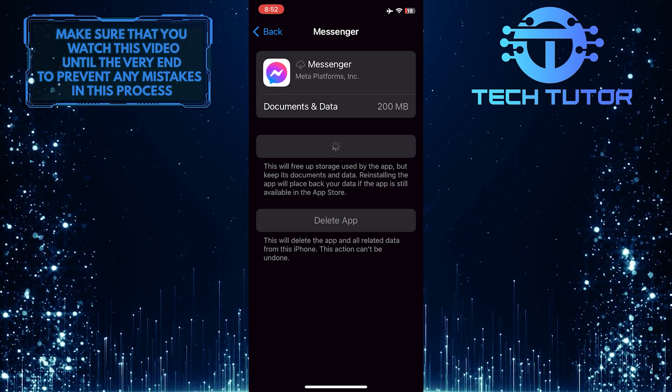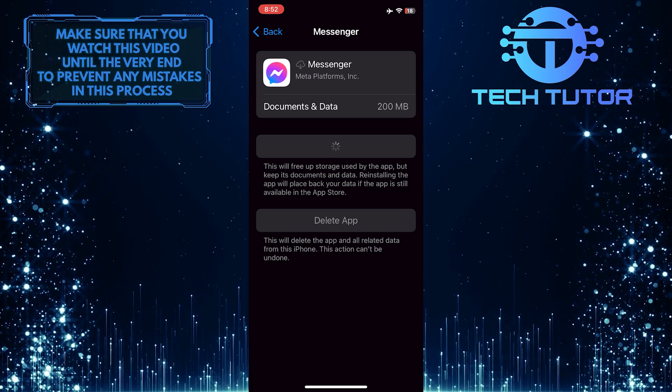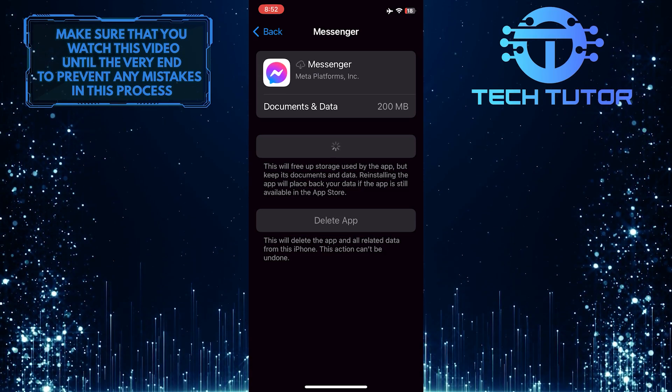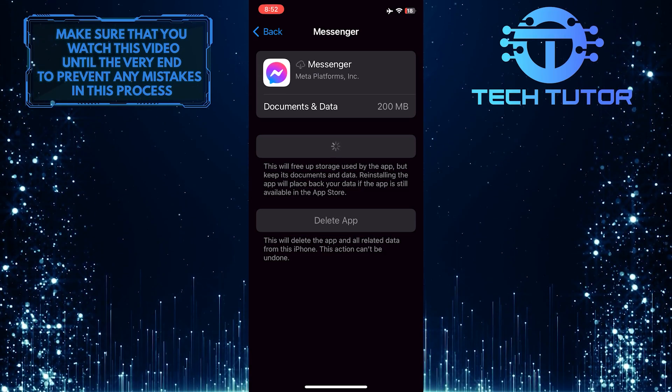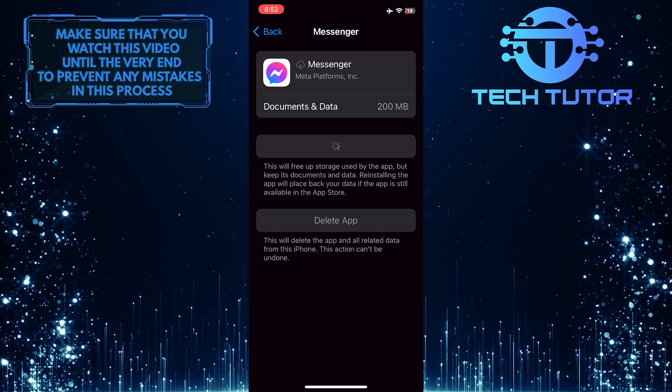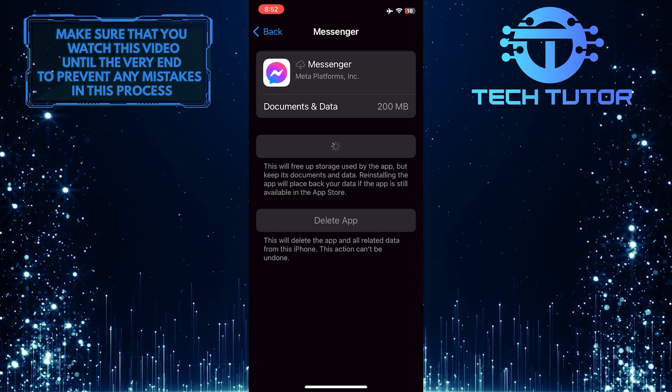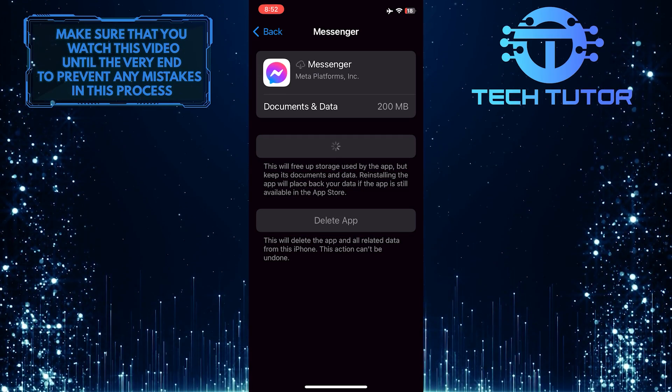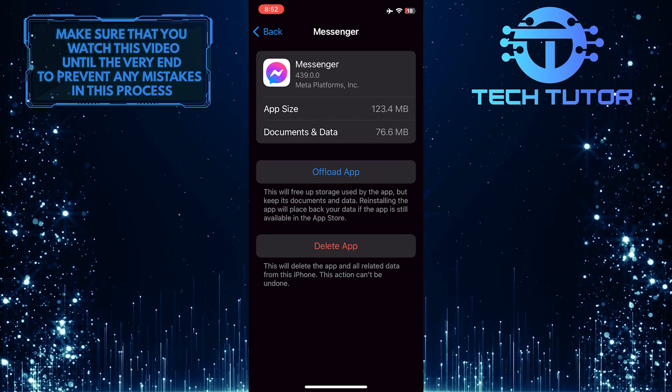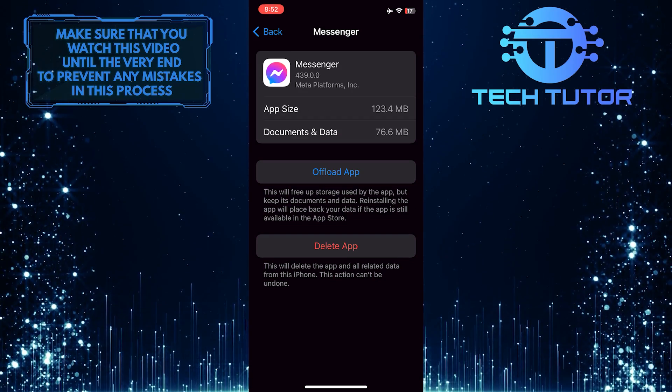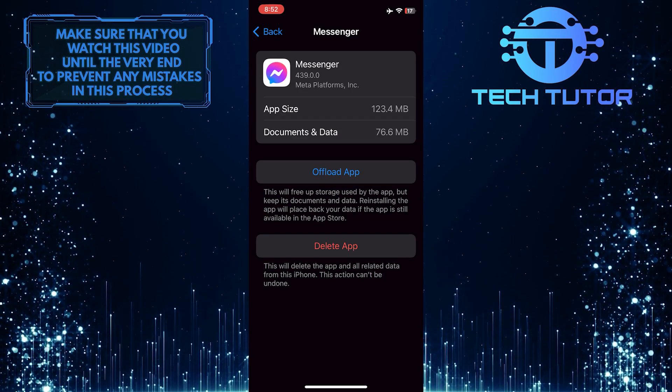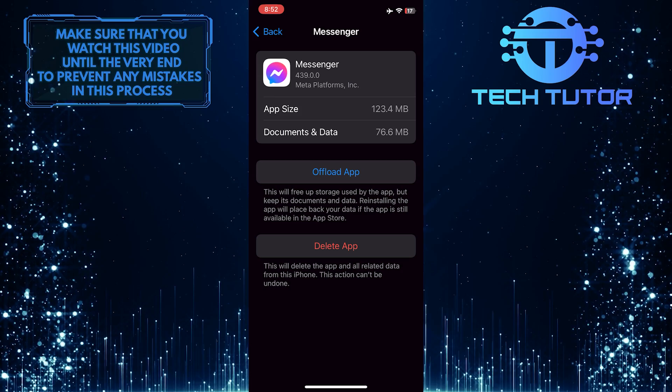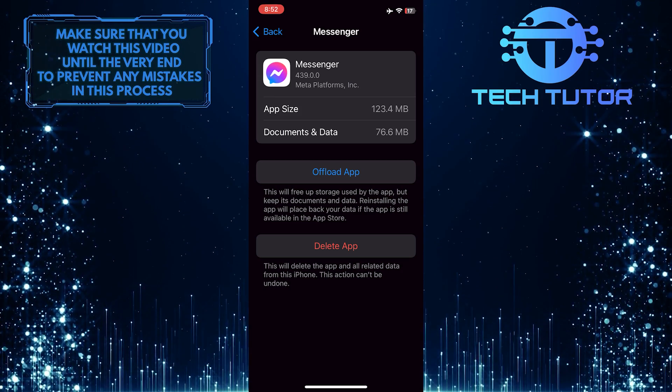When you offload the app, it removes the app but keeps its data intact. Reinstalling the app ensures that you have the latest bug-free version, potentially eliminating any underlying causes of the expired signature problem. This process effectively clears out corrupted data or cache that may be contributing to the issue, offering a clean slate for improved functionality.